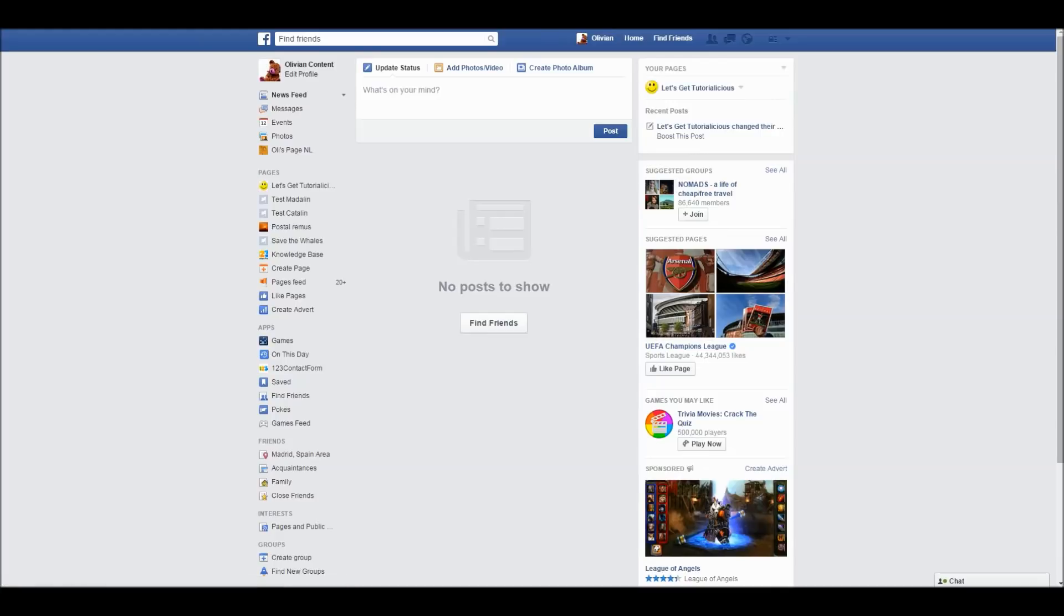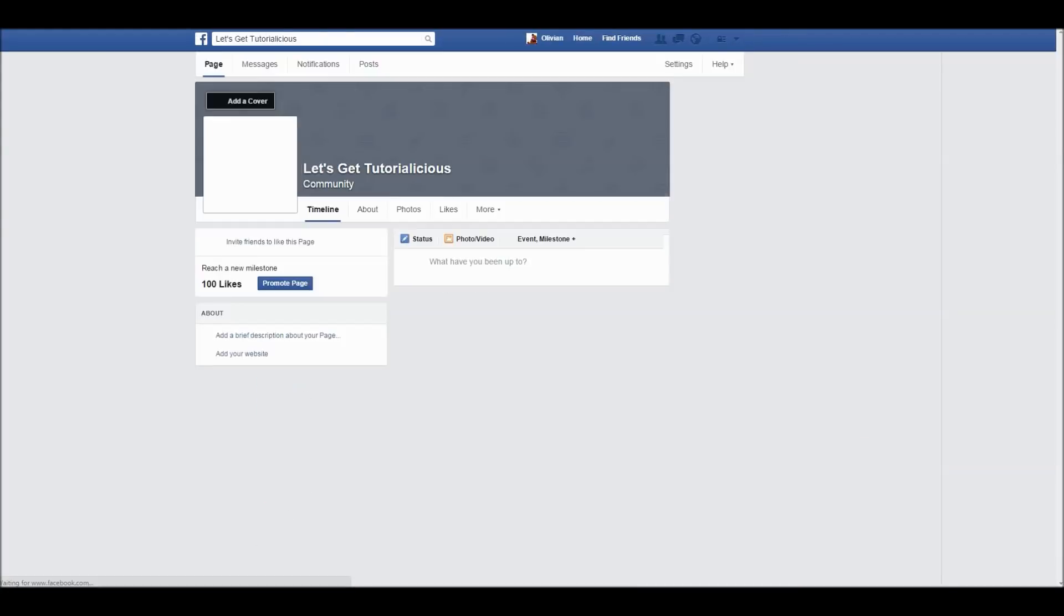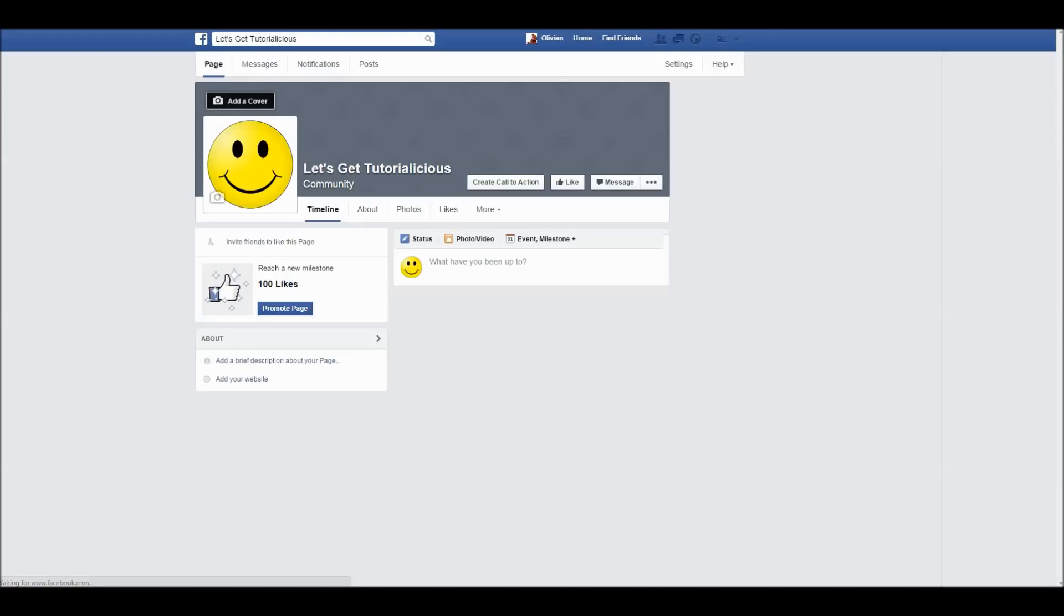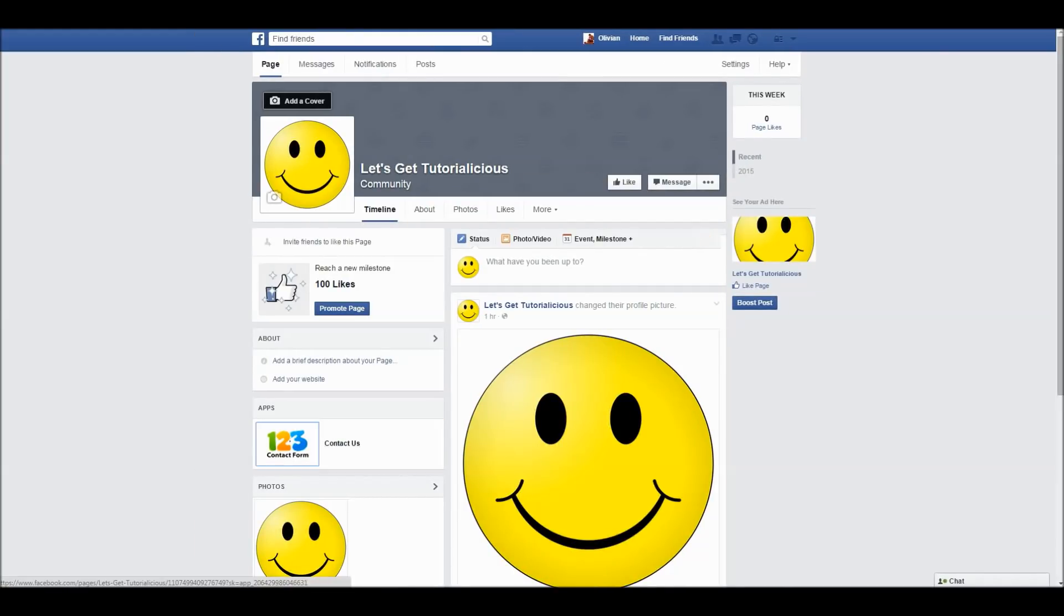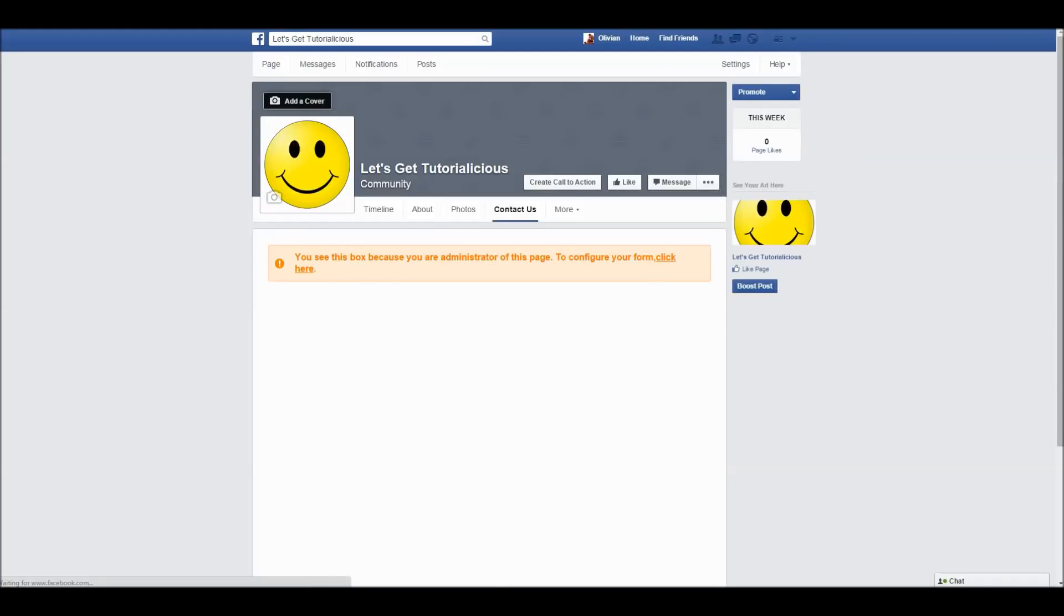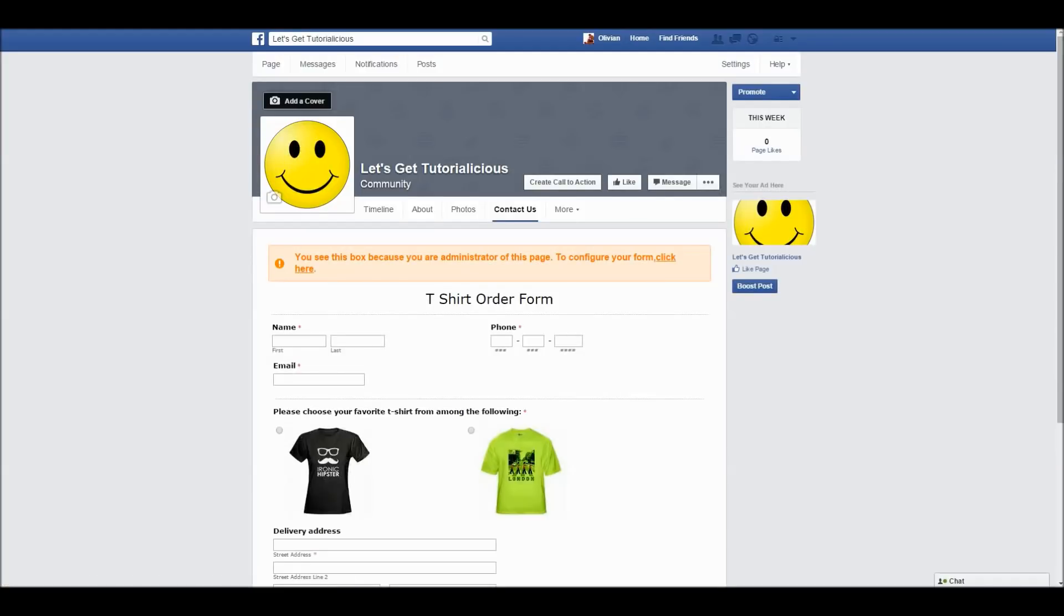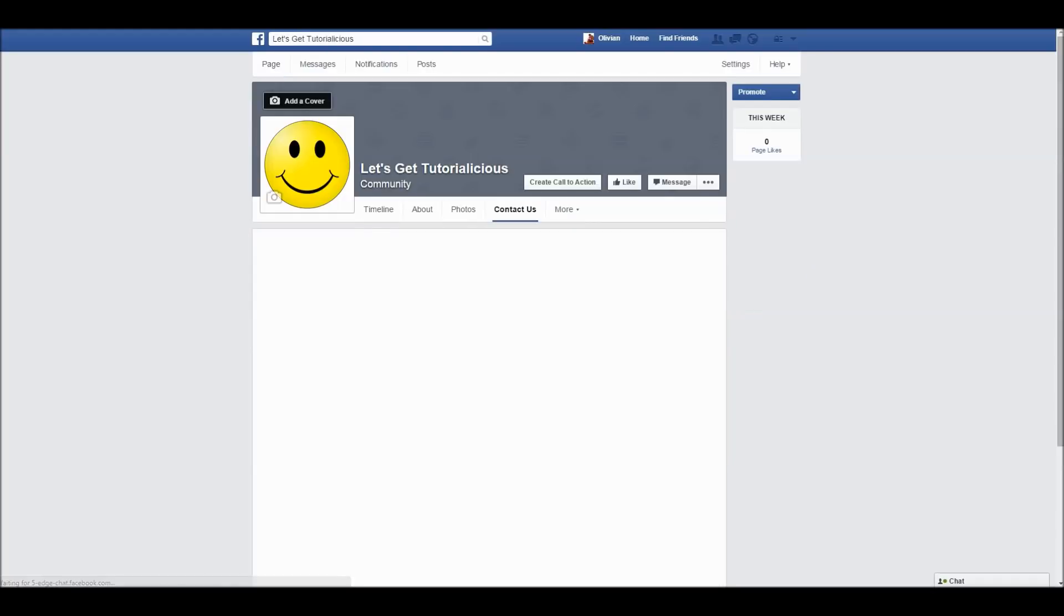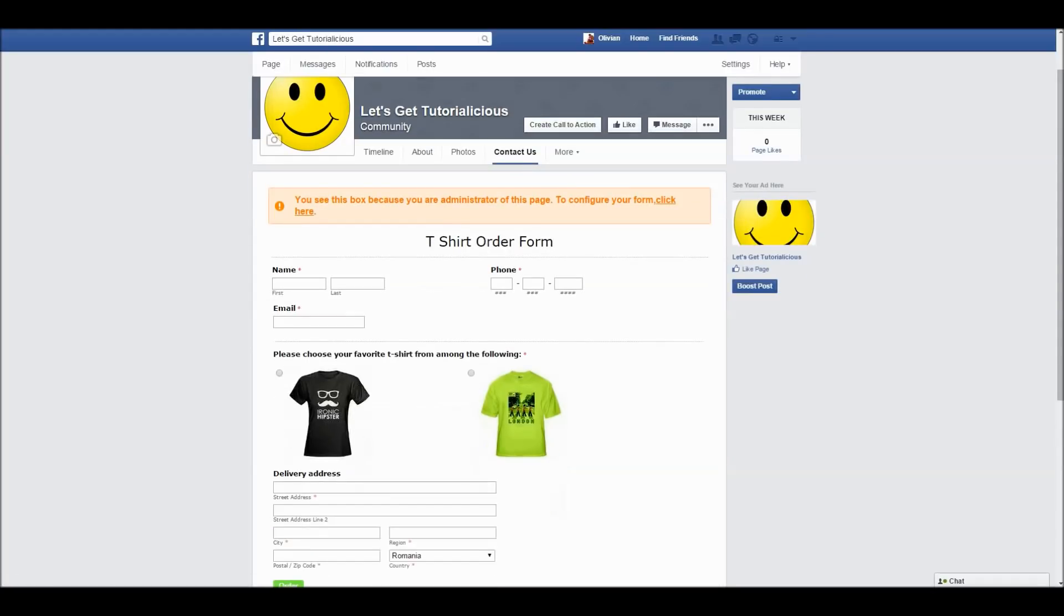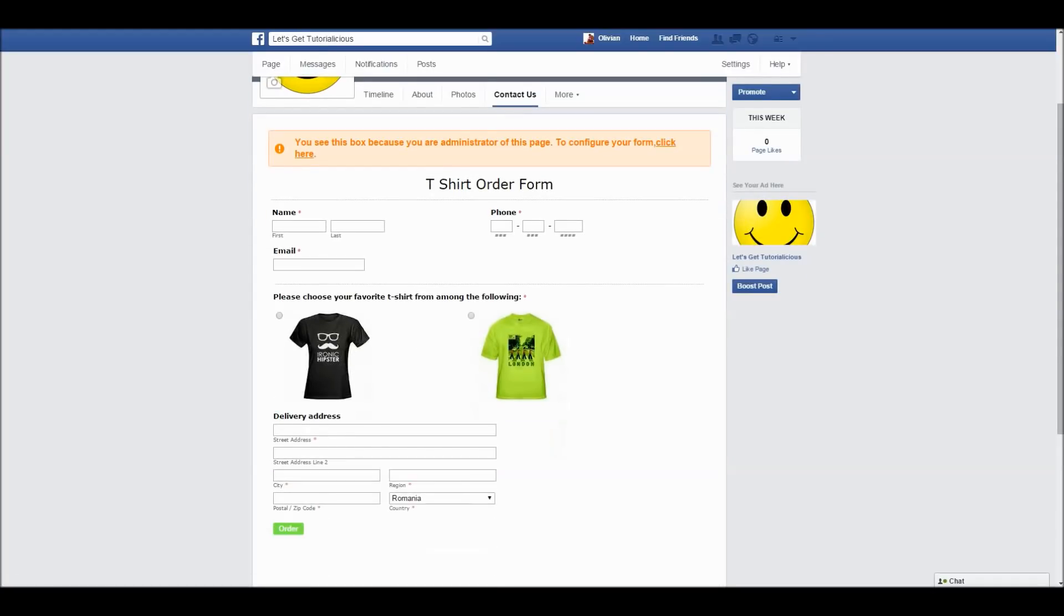Now let's look at my Facebook page. As you can see, I can access my form through this page tab on the left or by using the drop-down above and pressing this link. And here's the web form displayed on my Facebook page.